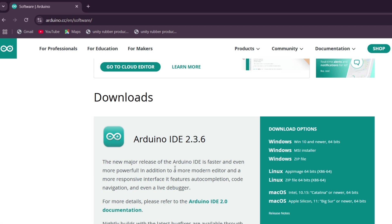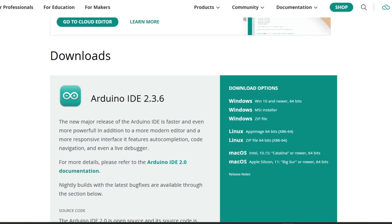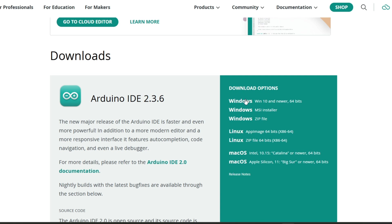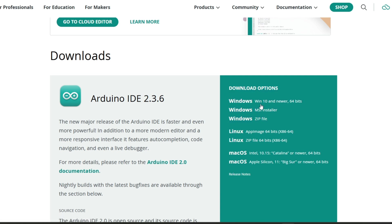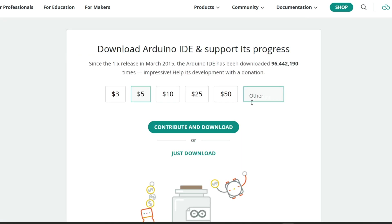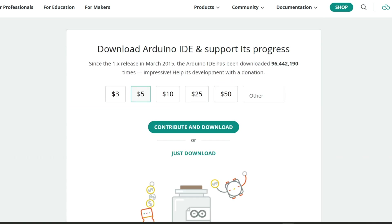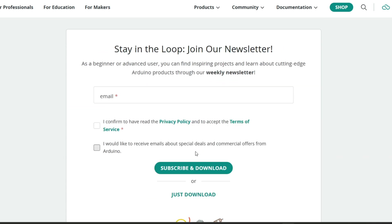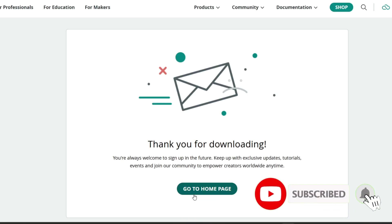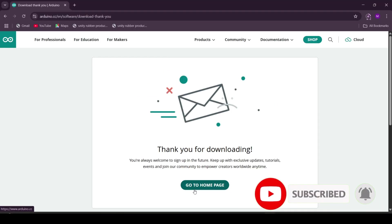Since I'm using a Windows computer, I'll select Windows 10 and newer 64 bits for a fast and straightforward installation. You will see an option to contribute and download. Feel free to support if you wish, or simply click just download to get it for free. While the download is in progress, take a moment to subscribe and like the video to support us.